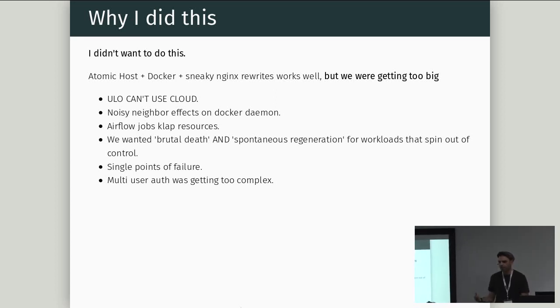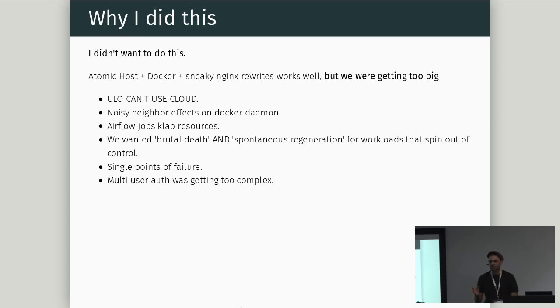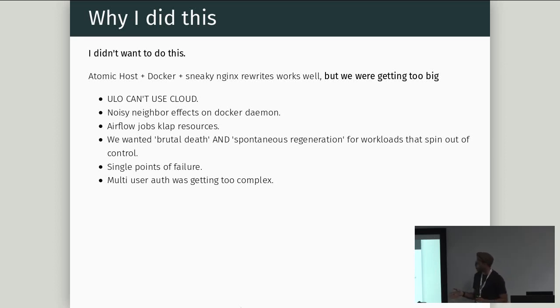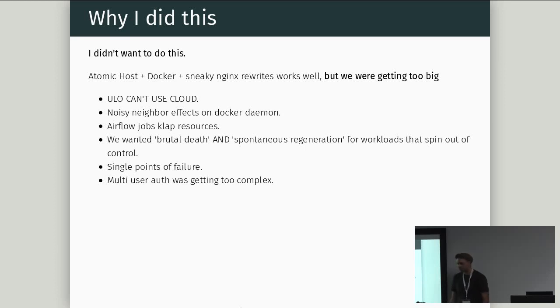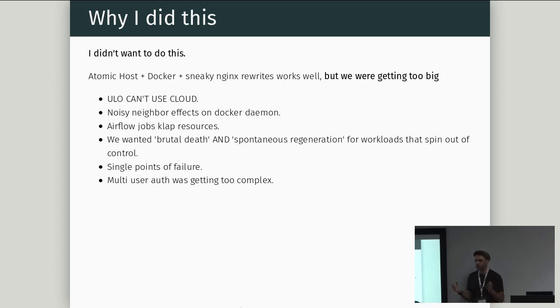Airflow jobs, club resources. We also wanted brutal death and spontaneous regeneration for workloads. So sometimes we'll run an Airflow job that might die, but it might take down a VM or it might take down a container. We'd like to be able to tolerate that, but for whatever our scheduler to be able to actually brutally just kill that thing and then bring up a new one without any ill effects to the system. The single VM implementation had a lot of single points of failure, and this is quite important to us is that it's just a two-man team, right? And I think a lot of people who are in sort of bare metal situations, data science situations are probably in the situation where there's two of you or three of you, and you've got to do everything.